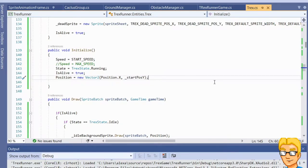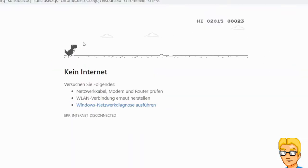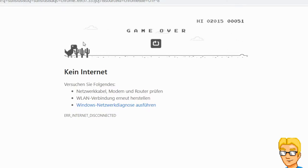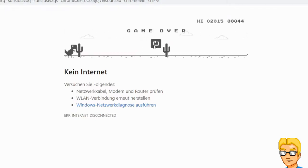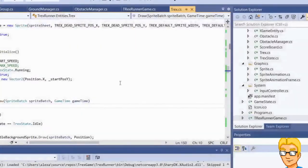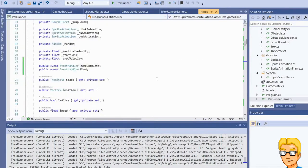One more thing we forgot: a sound effect should be played when we run into an obstacle. As soon as we run into an obstacle, it actually plays a little sound effect. We want to do that too, and we do have that sound effect as an asset. So where do we want to play it? We can either have it played in the die method of the T-Rex, or in the collision detection method of the obstacle.